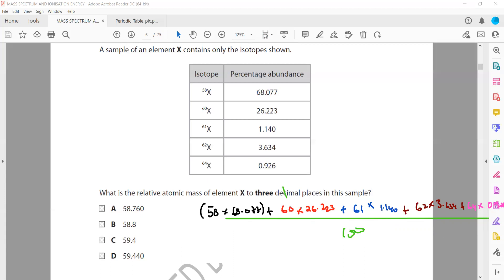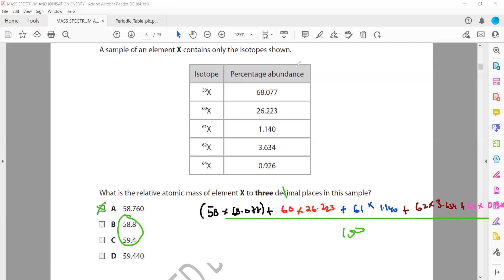So for question 8, when we substitute these values, we will get three decimal places. So B and C cannot be an answer because it's three significant figures, not three decimal places. Like after decimal, we should have three numbers. So it can be either A or D. When we simplify, it will come out as option A which is 58.760.